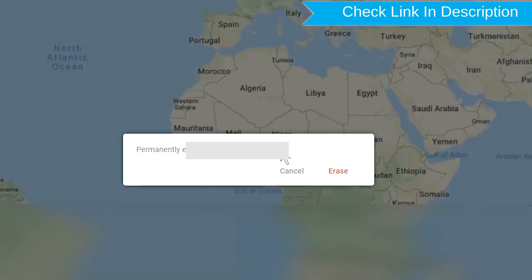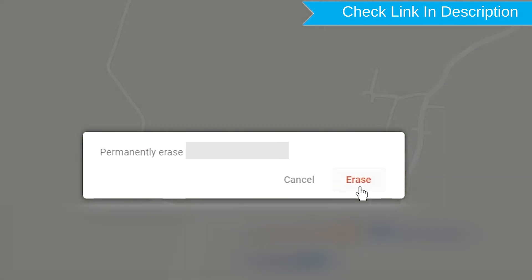Next, you will see Erase All Data menu. Then tap on the Erase option.